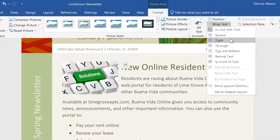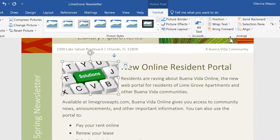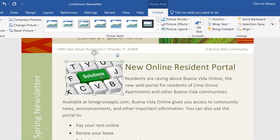So would the Tight option, which causes the text to sort of hug the image, if the image has a transparent background. I think I'm going to go with Tight, and then move the picture to the right side of the article.